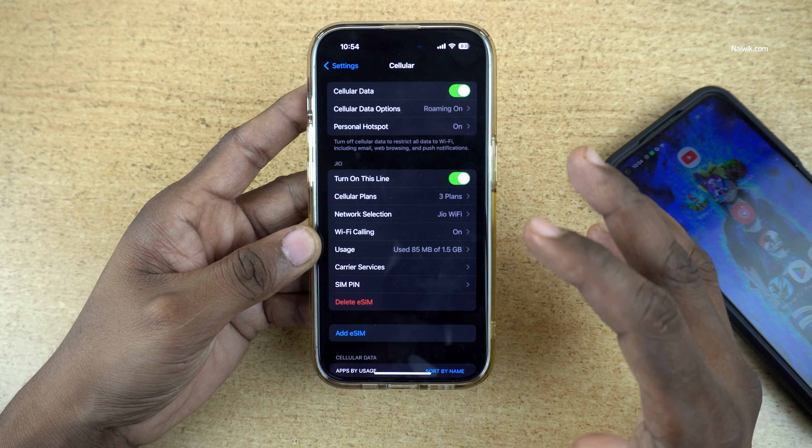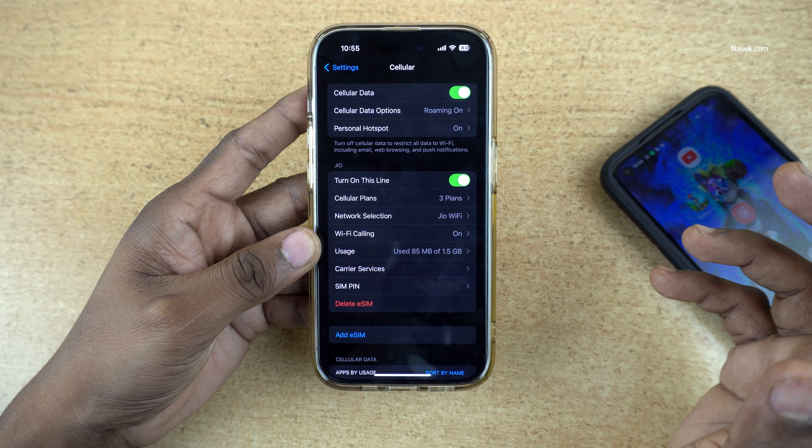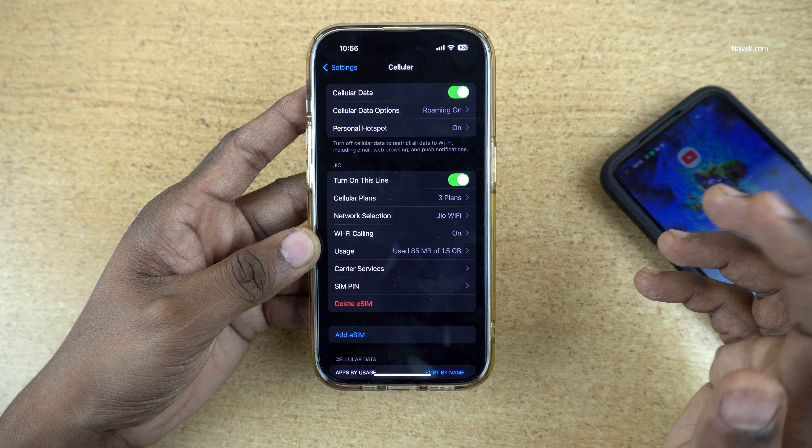Now open the phone on which you have the physical SIM, open the Messages app, and send a new SMS. Type GET ESIM in capital letters, space, your 32-digit EID number, space, then your 15-digit IMEI number. Send this message to 1999.